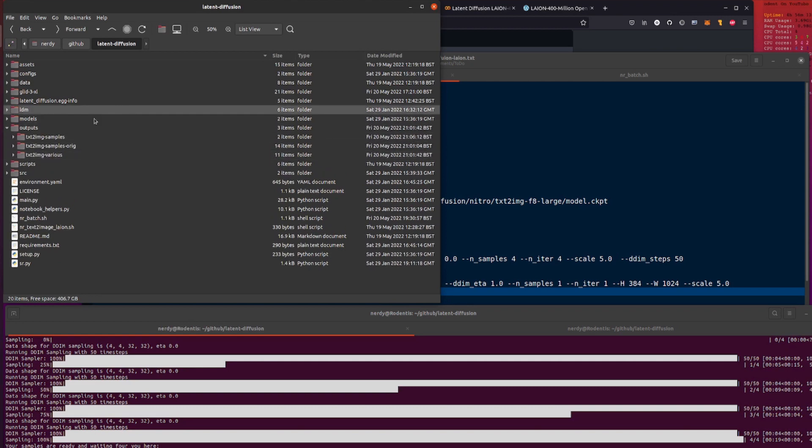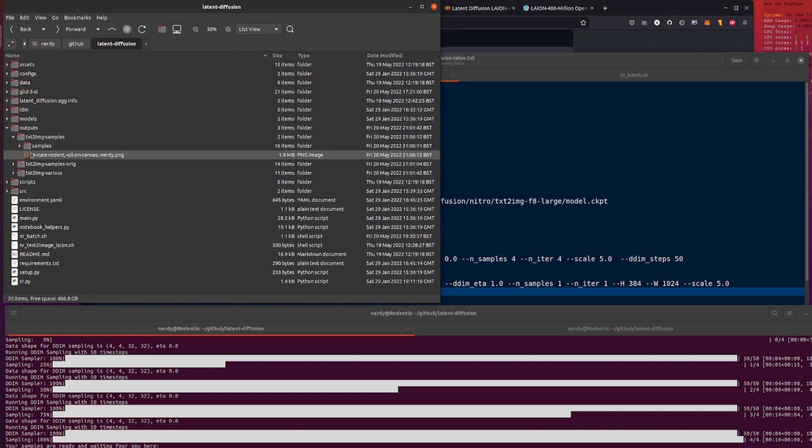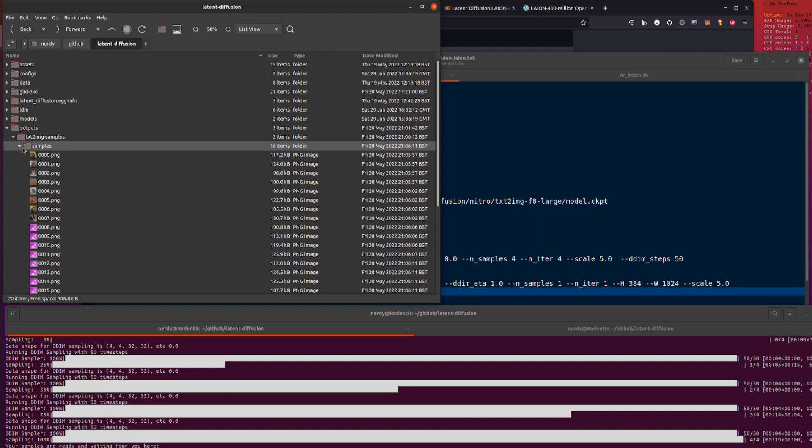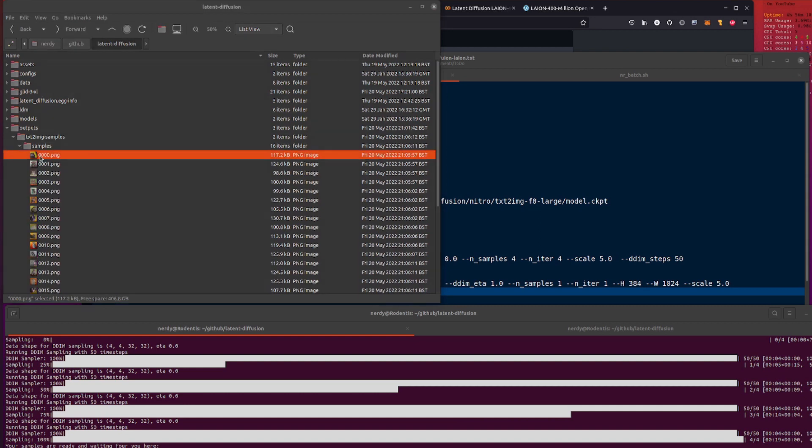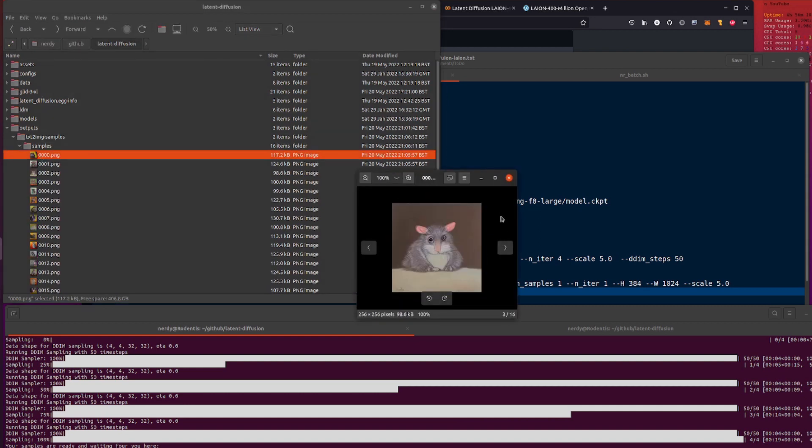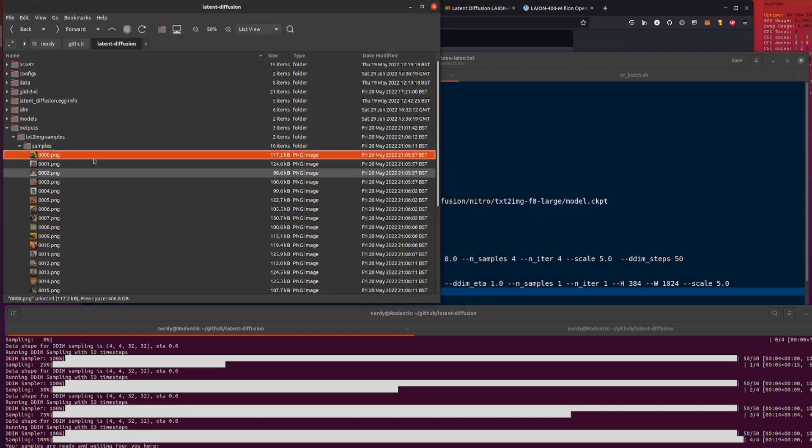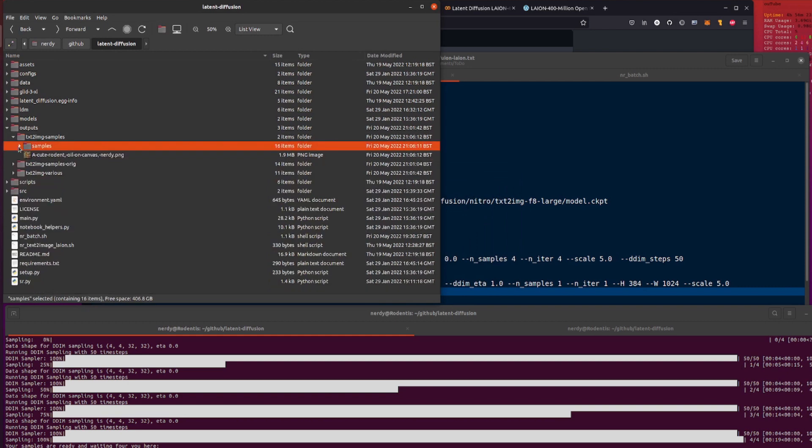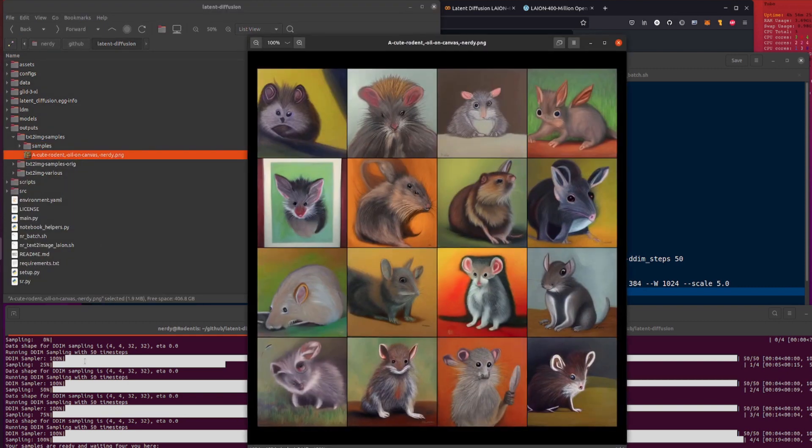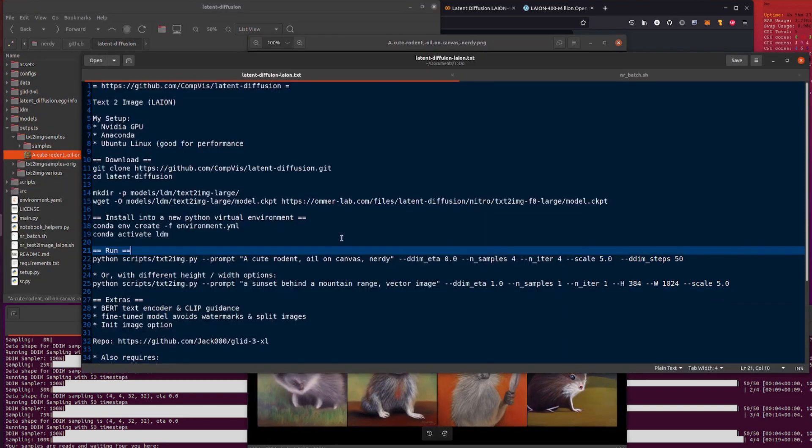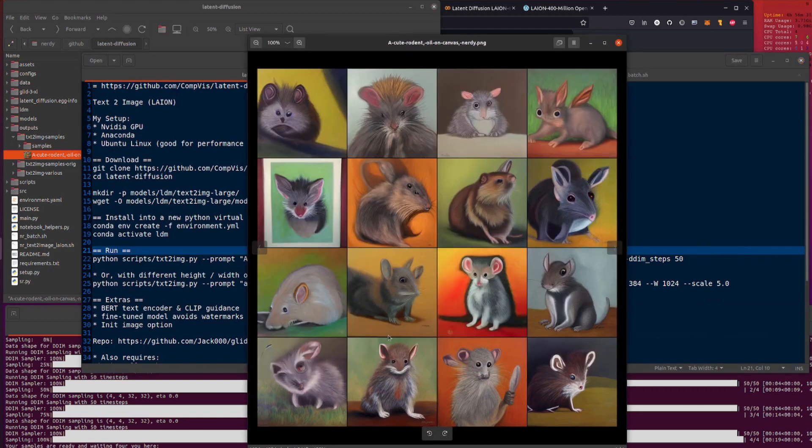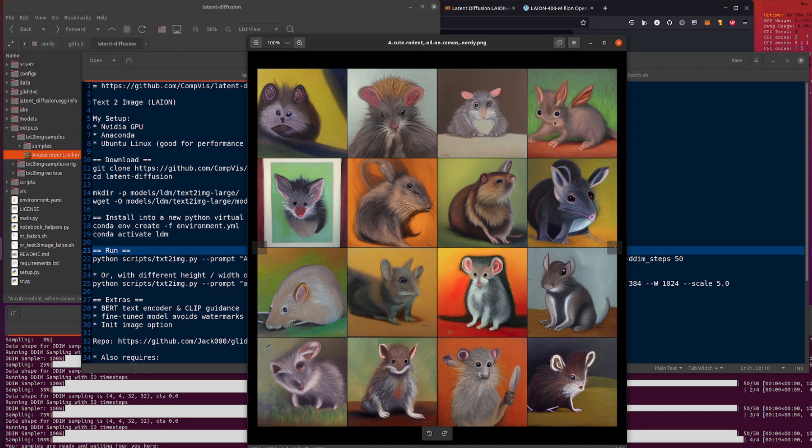So should we see what happened? Yeah, okay. So it's in the outputs directory and we got text-image samples and here we have all the individual images. So there you go, all the individual images, lots of things.